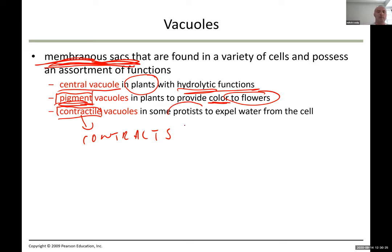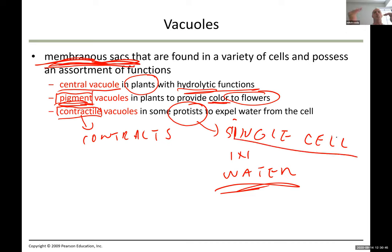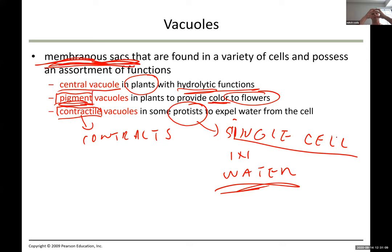If these single-celled organisms live their whole life in water, water constantly moves into the cell. If water constantly moves in and the cell cannot expel it, the cell will eventually explode. So these organisms have contractile vacuoles that expel excess water, working like pumps.